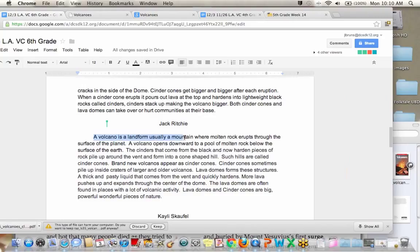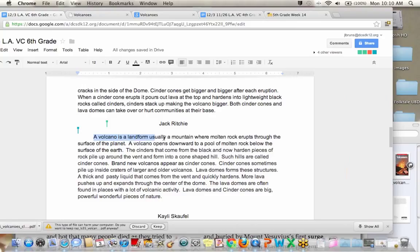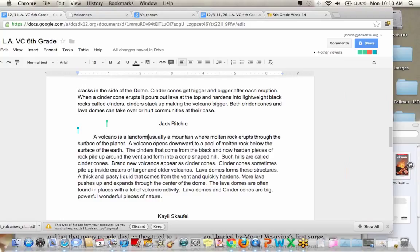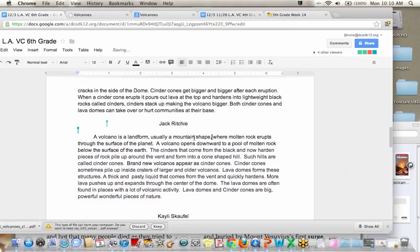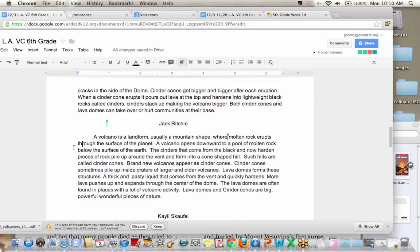A volcano is a landform, usually a mountain where molten rock erupts through the surface of the planet. So how about I put the commas that I need? A volcano is a landform, comma, usually a mountain. How about mountain shape? Comma, where molten rock erupts through the surface of the planet. Okay. So that made it a little bit more clear. A volcano opens downward to a pool of molten rock below the surface of the earth. I think that's pretty good. I'll leave it.